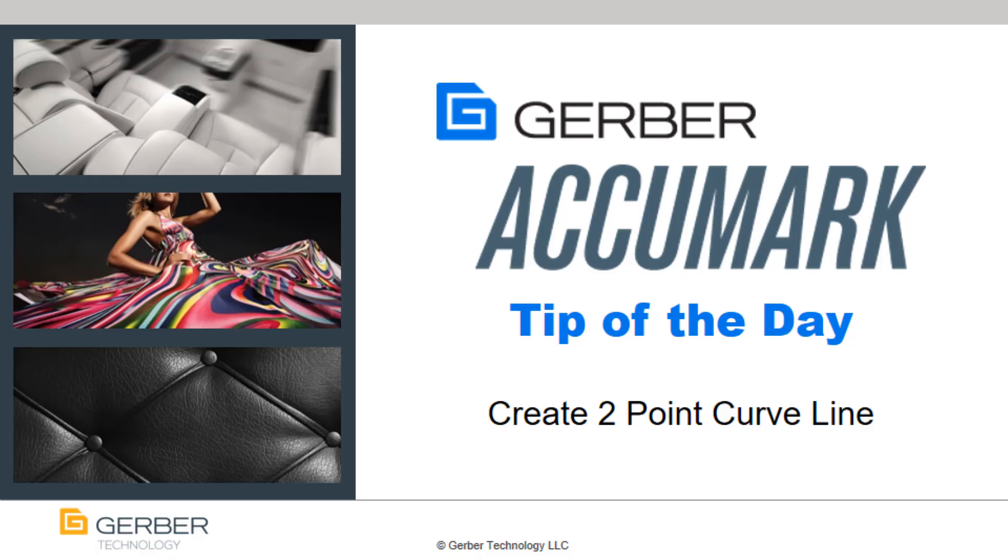Welcome to Gerber University's Accumark Tip of the Day. Today's tip is how to create a two-point curve line in PDS.